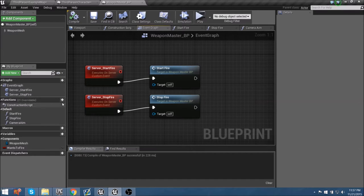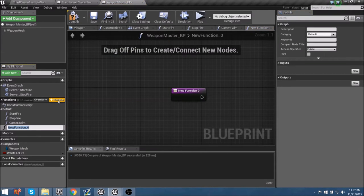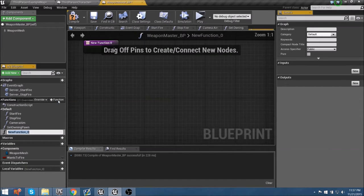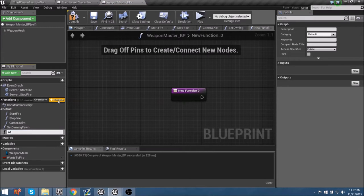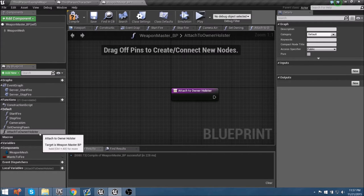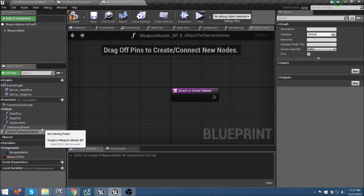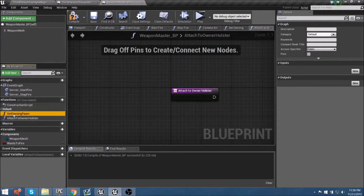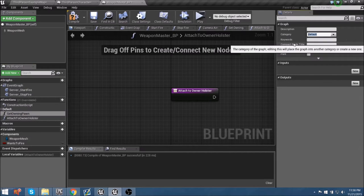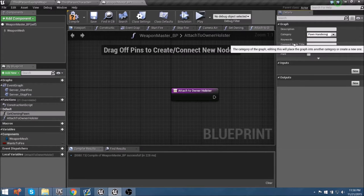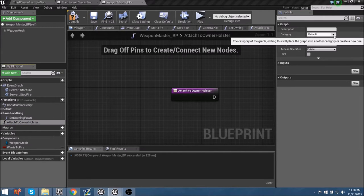We can add a new function and call this the set owning pawn. We'll add another new function and call this one attach to owner holster, which is simply going to attach it to the hand socket for right now. I want to make a new category to keep things organized, and I'm going to call this pawn handling.